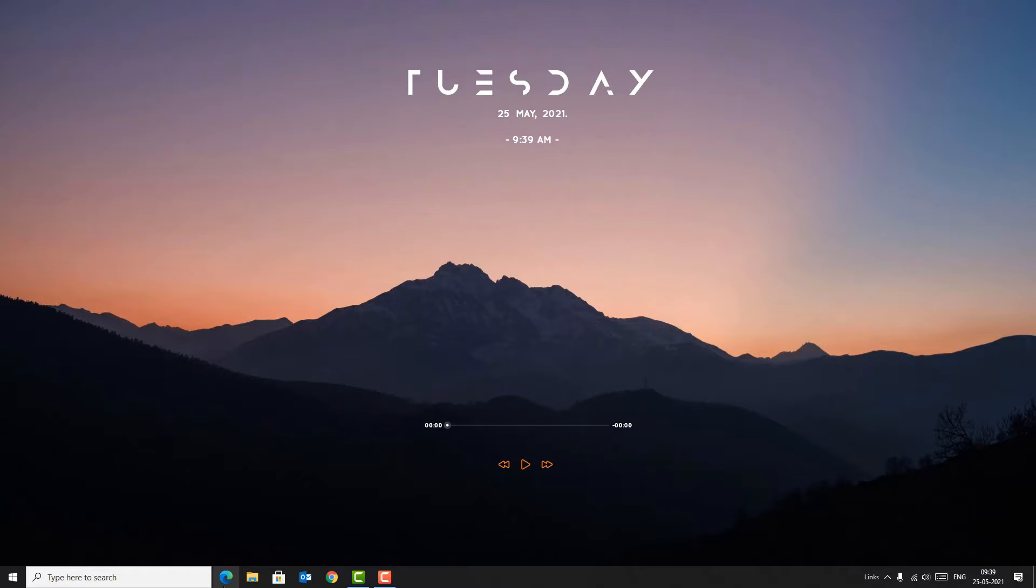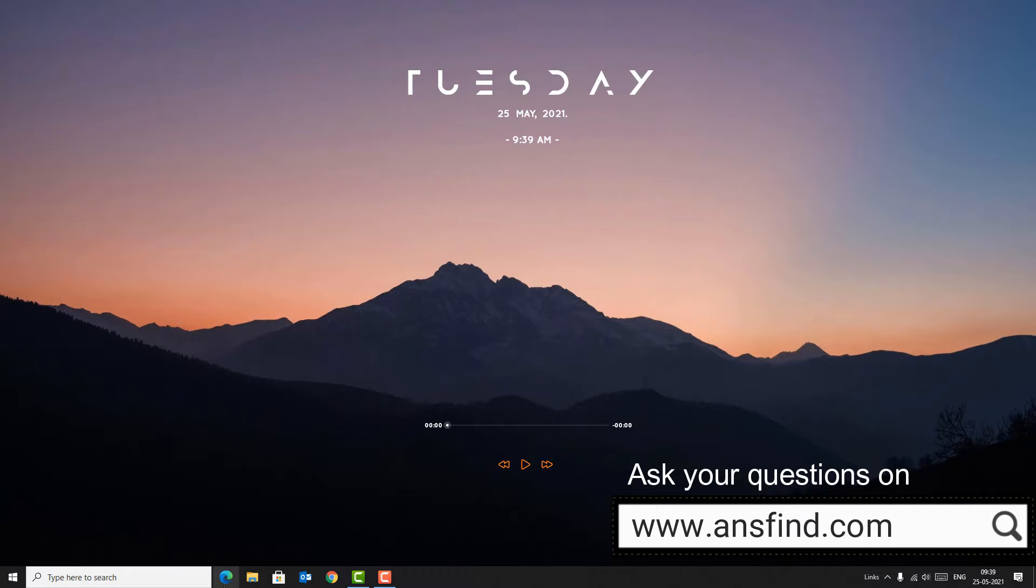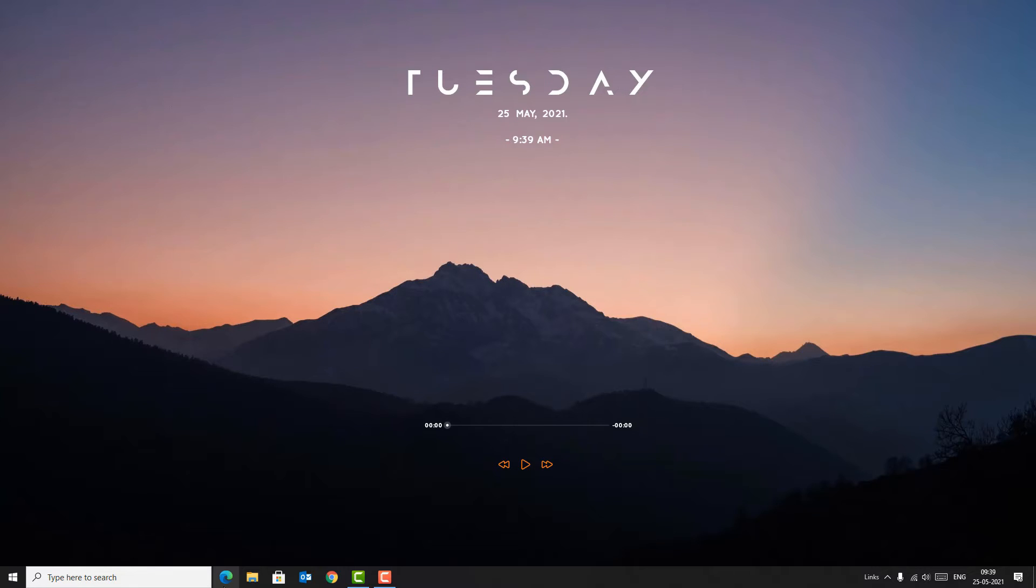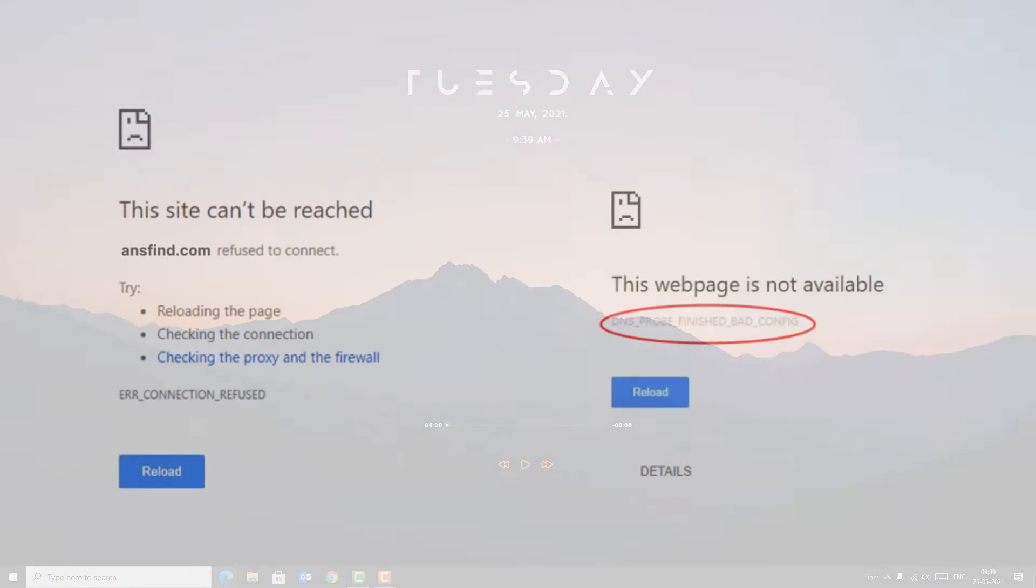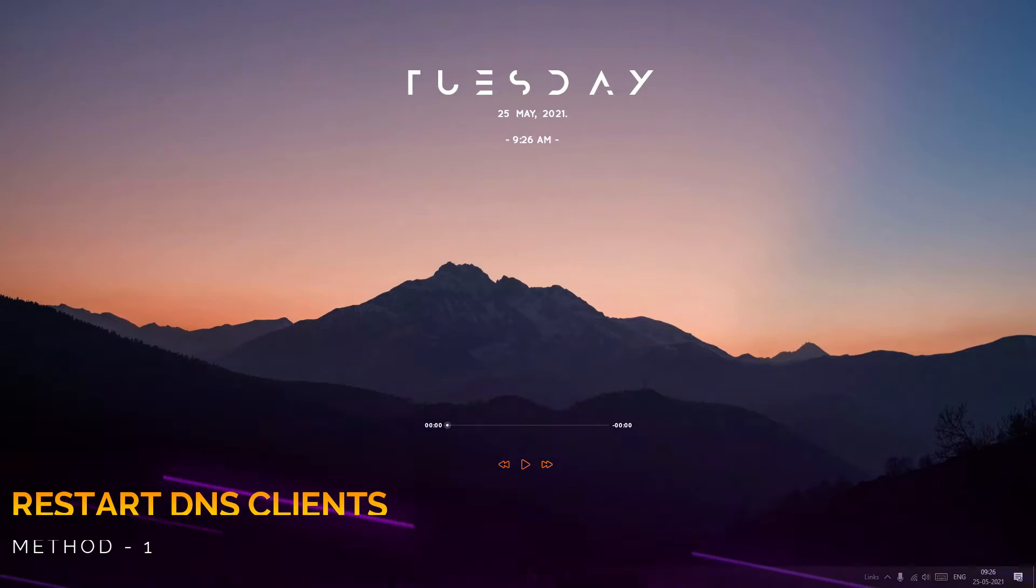You can easily fix some kind of errors like DNS probe finished bad configuration error, or the site can't be reached, and the particular website refused to connect. Such errors you can easily fix in this video. Okay, without further waiting, let's get started. The first method is restart your DNS clients.